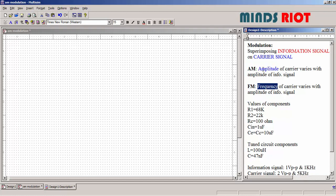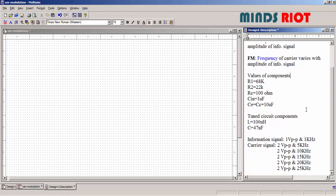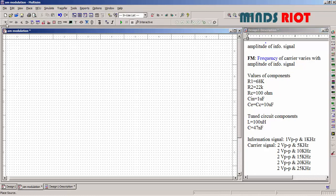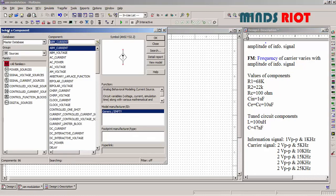Amplitude modulation: amplitude will vary. Frequency modulation: frequency will vary. Now the components required for this circuit are given here. Let's build the circuit.